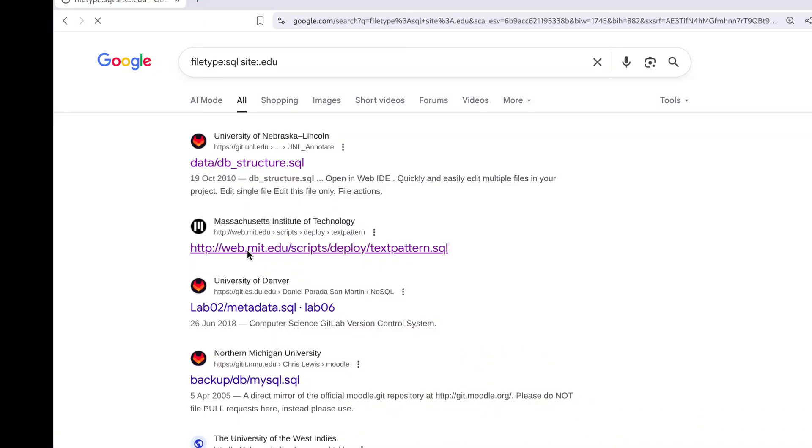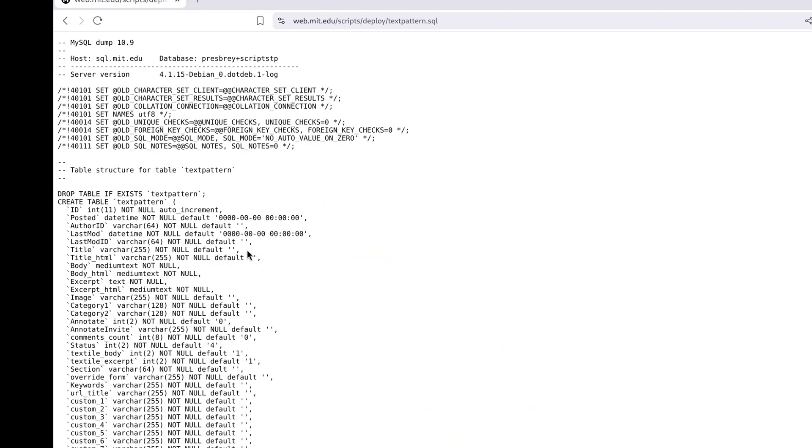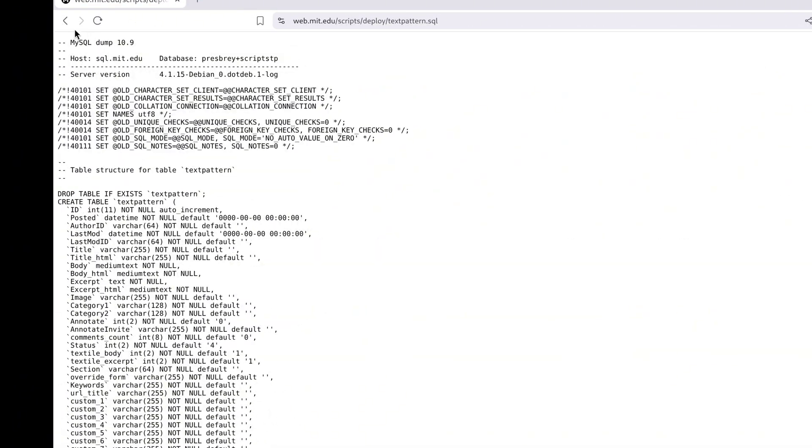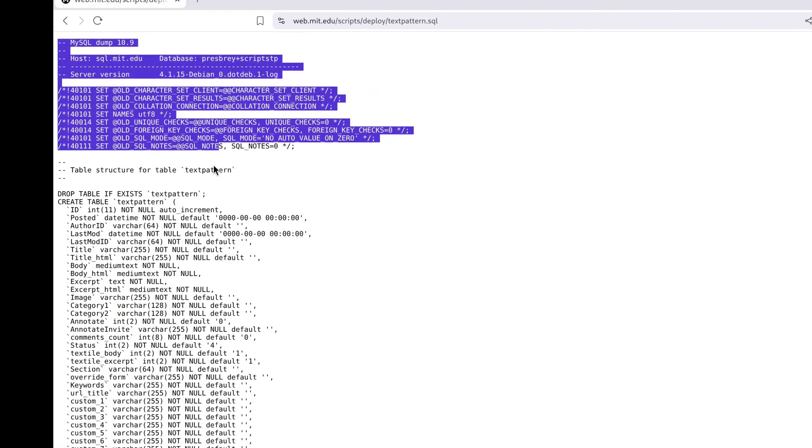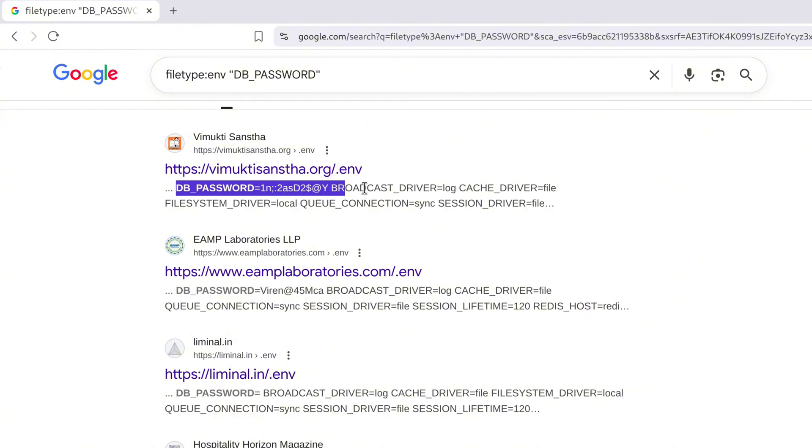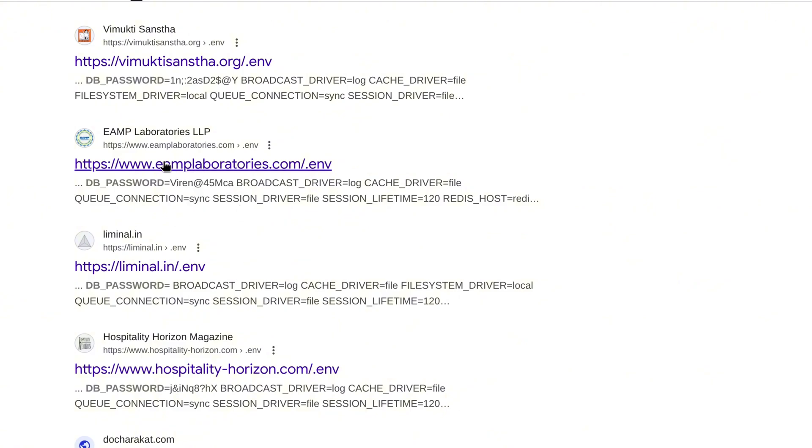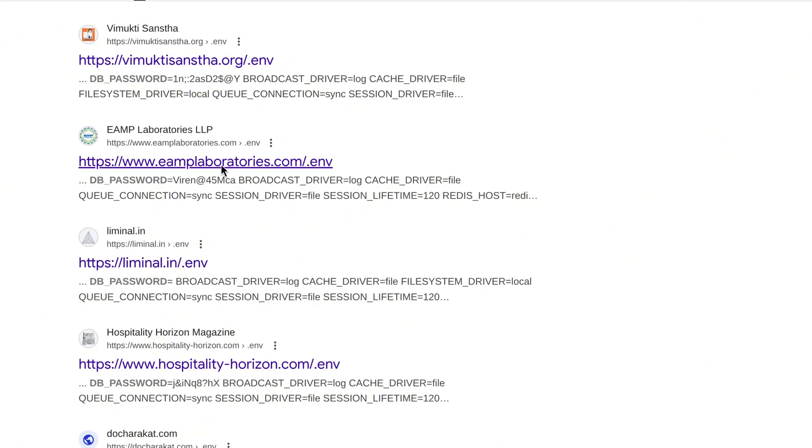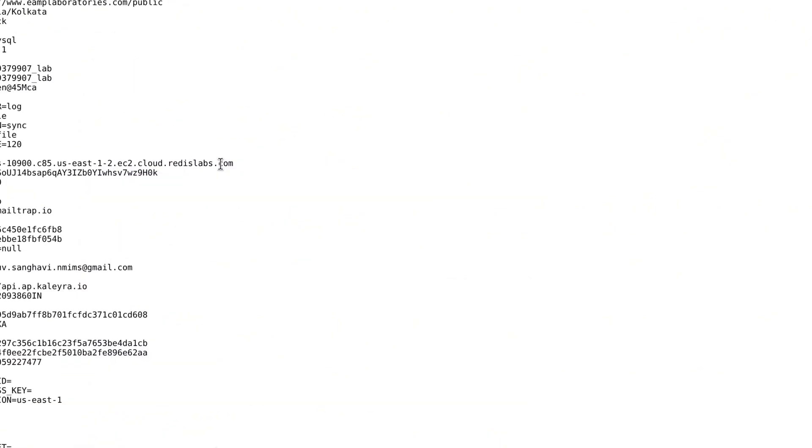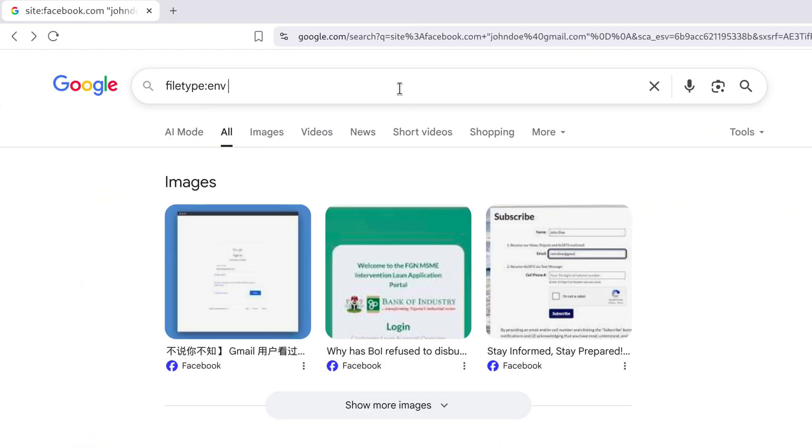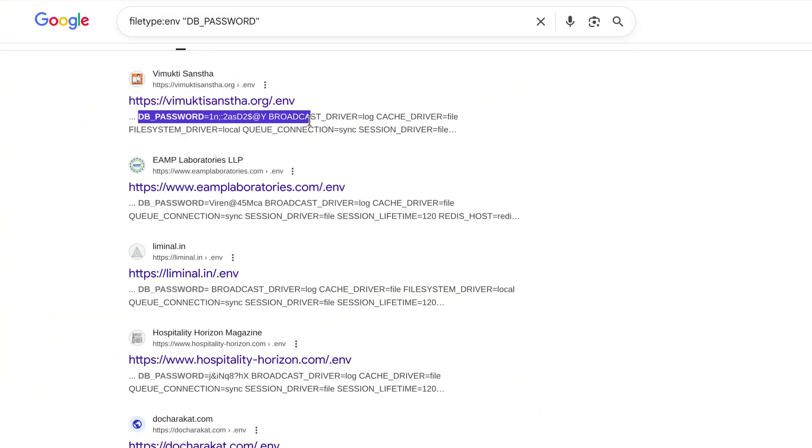Sensitive file exposures. Now we're stepping into the juicy part: exposed files that were never meant to be public. Hackers love this because folks accidentally upload private data to the internet, and Google just goes ahead and indexes it. Let's check a few examples. To find config files with passwords, you can search file type colon envdbpasswords. Here you can see some database passwords just sitting out in the open.